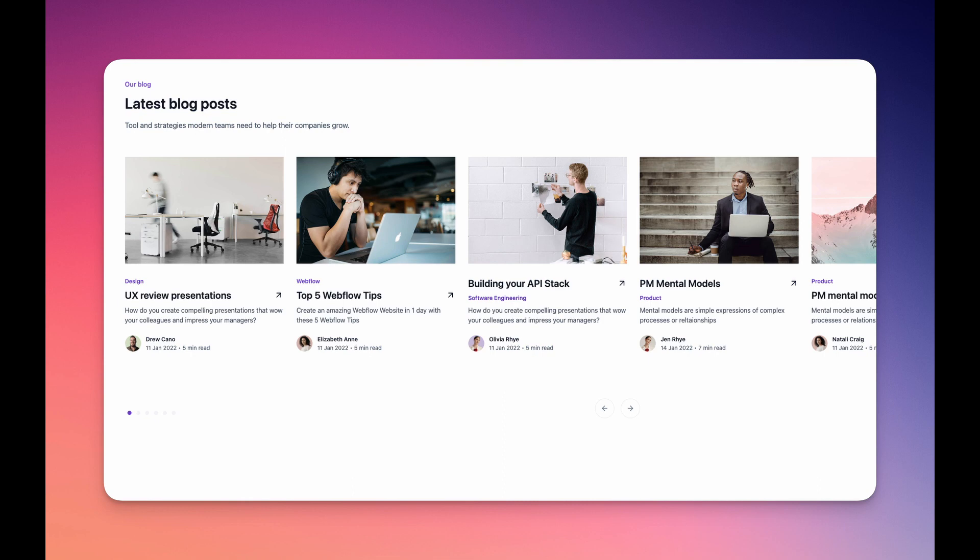Imagine that you have some blog cards and you want to change some things on those cards. If you had a blog card on the homepage and then more blog cards on another page, you might have to go to each and every single page to change those cards. When you create a component and reuse it throughout your website, all you have to do is go to one block, make the changes you want, and those changes will update across the entire website.